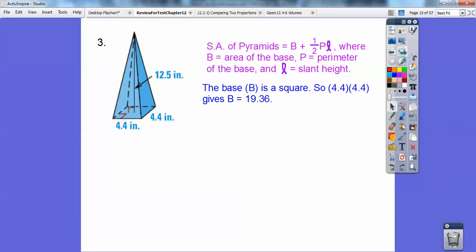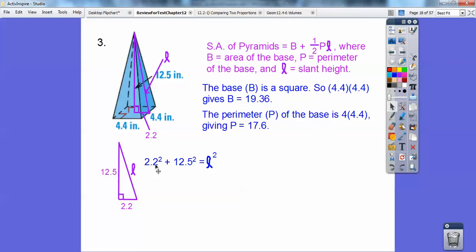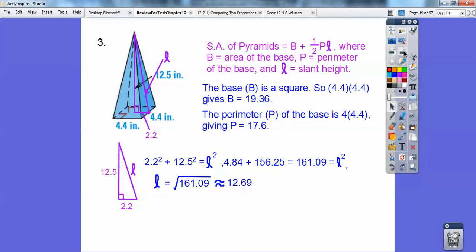The perimeter of the base is 4 times 4.4, so it's 17.6. Now we need the slant height — it's not written in, so I'll draw it in with a purple line. You can see a nice right triangle there. This whole side is 4.4, so this half-piece is 2.2. The height is 12.5, so using the Pythagorean theorem, 2.2 squared plus 12.5 squared equals L squared. If I did my math right, I get L to be about 12.69.